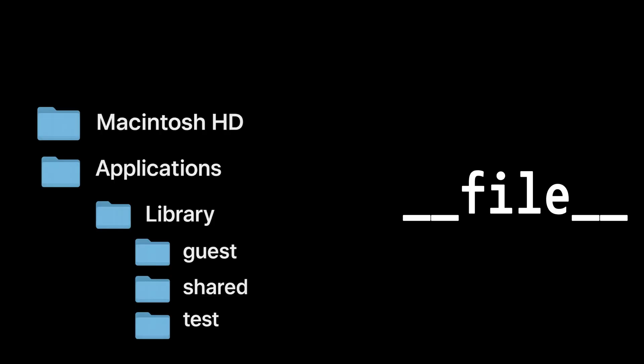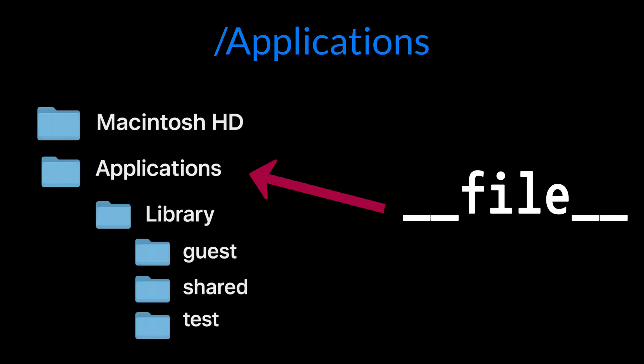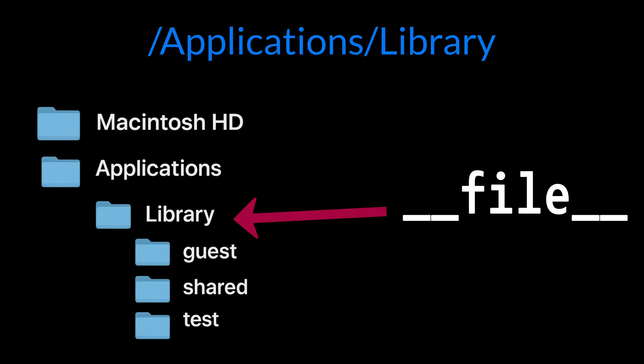Think of dunderfile as your Python script's personal GPS. It's a special variable that automatically holds the full path to the Python file you're currently running or importing. So why is this important?